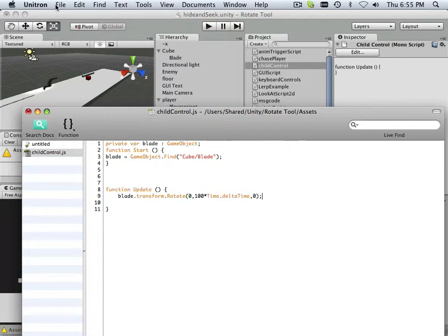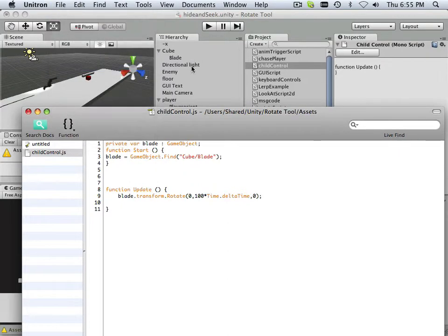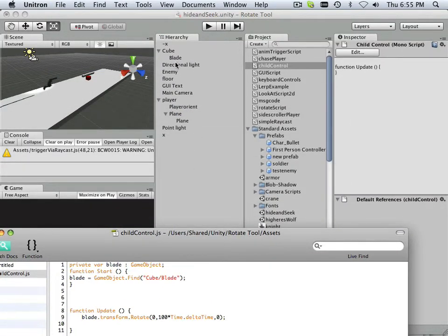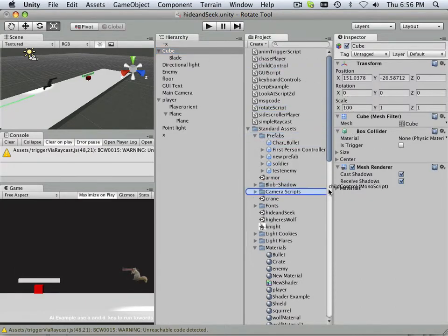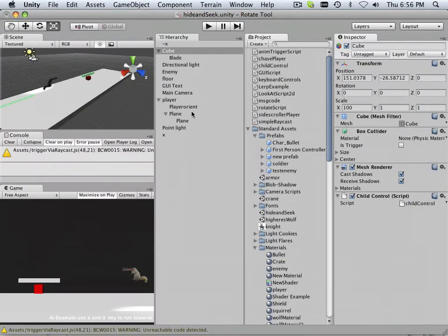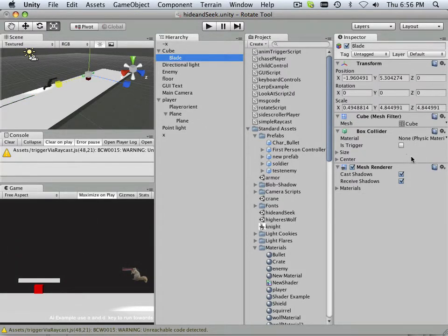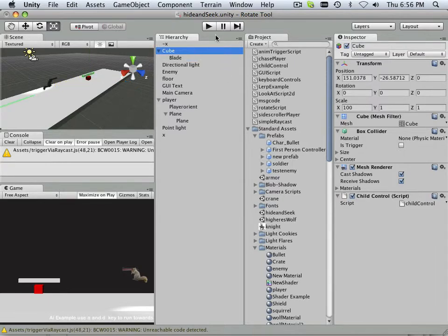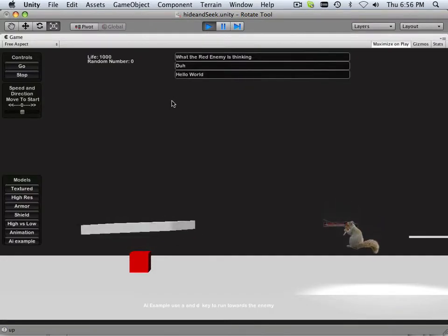Alright, and then we save that out, and we attach this child control to cube. And what that does is, now you can see it's not on blade, it's on cube, and I hit play, it'll rotate.